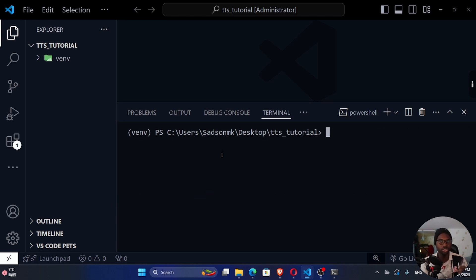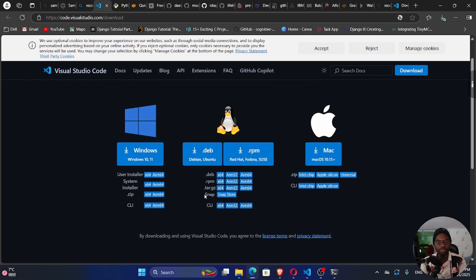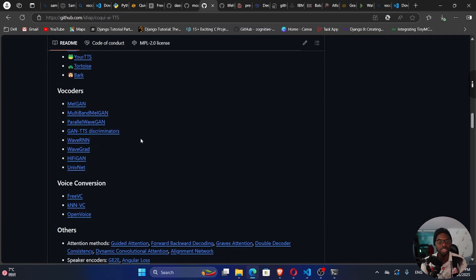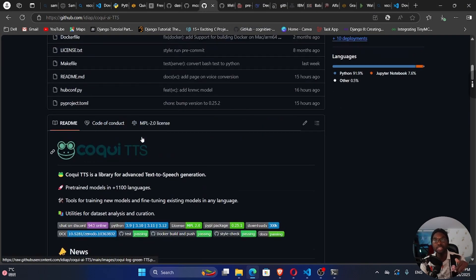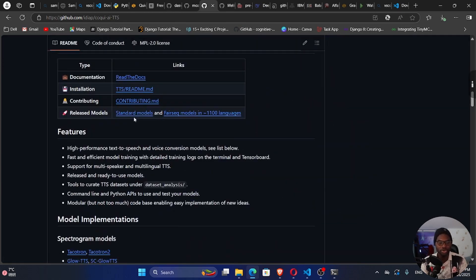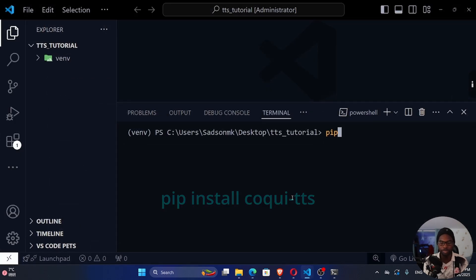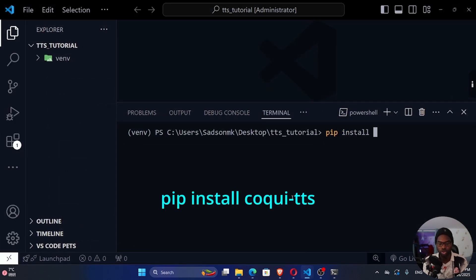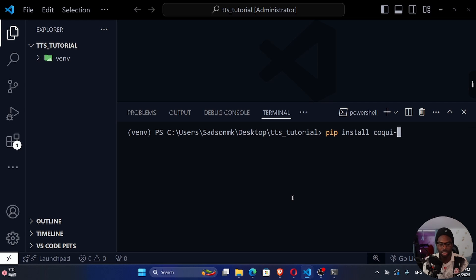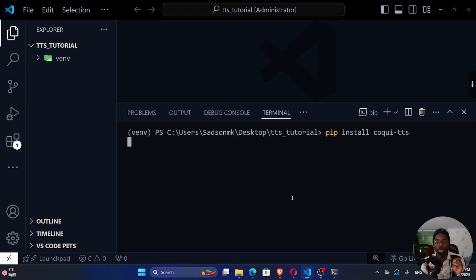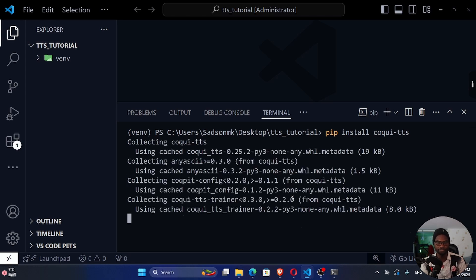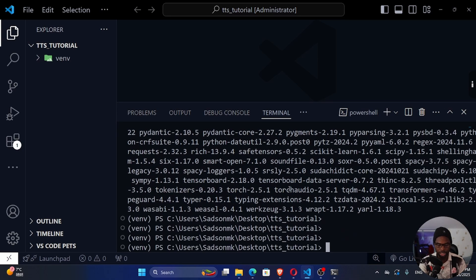Our next step is to install our major dependencies. The first is TTS — I'll leave a link in the description to the GitHub repo. Go to the installation section and run 'pip install TTS' (specifically 'pip install coqui-tts'). This will take a while.